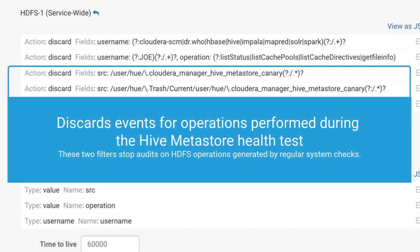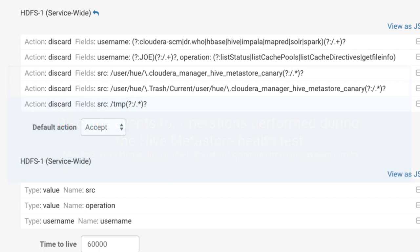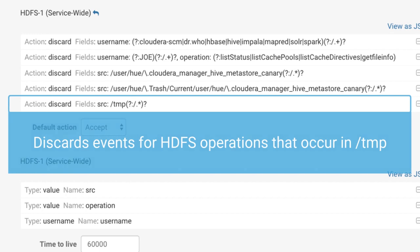The third and fourth filters discard hue user events that are generated when Cloudera Manager runs the Hive Metastore health test. The final filter discards HDFS operations performed under slash temp.